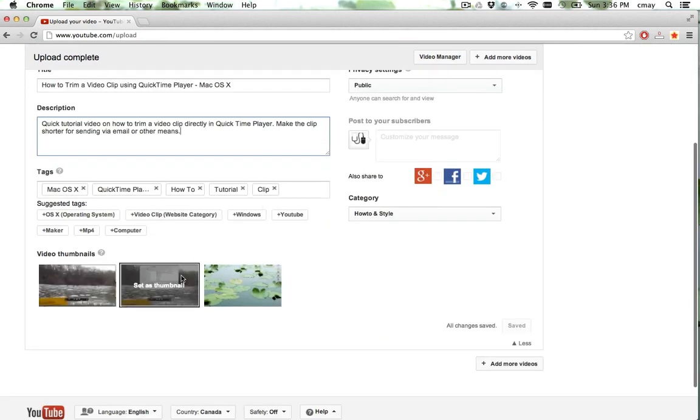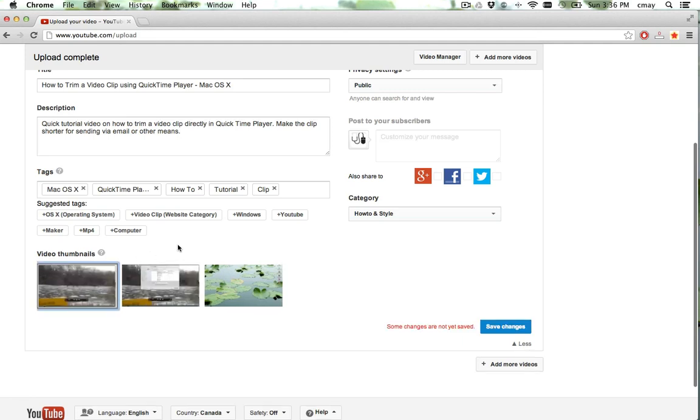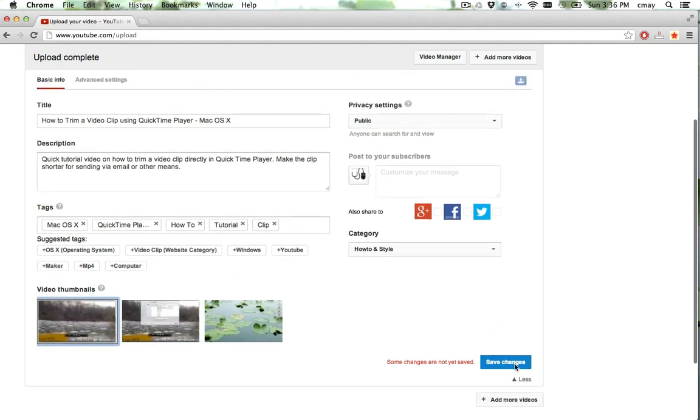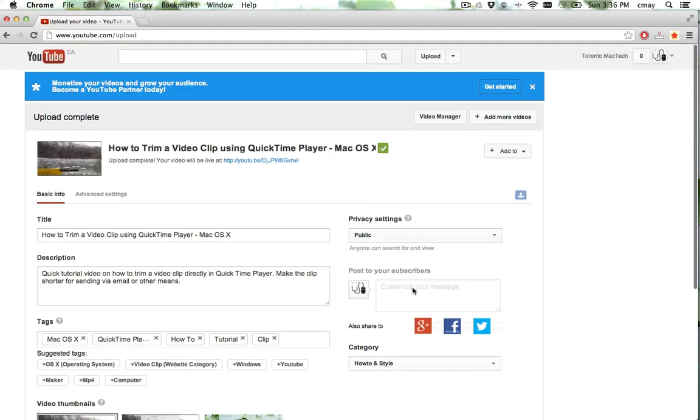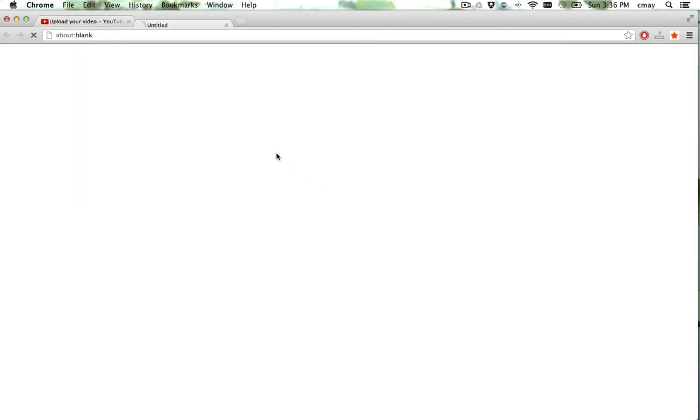Once it's uploaded, there's a few other features where you can set the thumbnail of the picture. Let's just pick this one, click save, and let's take a look at the video.